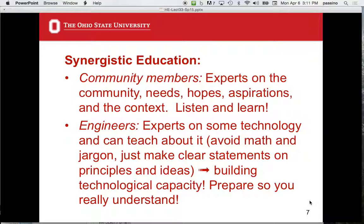Community members are the experts on the community and what they want in context — listen and learn. In a sense, they are your teachers. The engineers are experts on some technology and can teach about it by avoiding math and jargon, talking about clear principles of operation. This builds technological capacity so they will help on the project, so you get a collaborative working relationship, and so after you leave they can operate and maintain the technology.